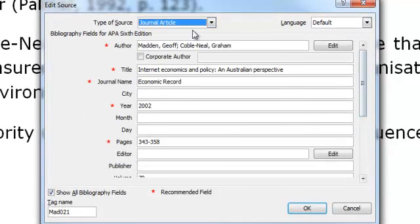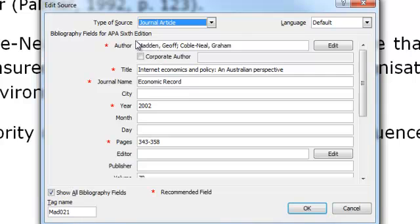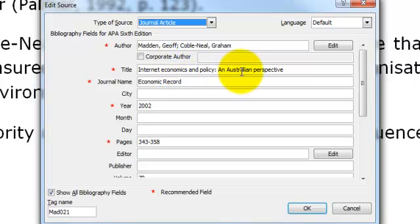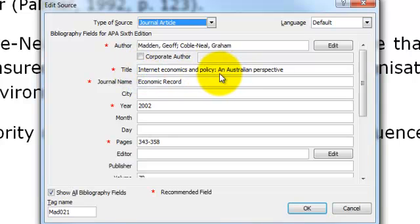This one here is for a journal article. We have entered our authors in here and the title here is the title of the article. Notice that the capitalisation used is only at the beginning of the title, the beginning of the subheading and for any proper nouns.